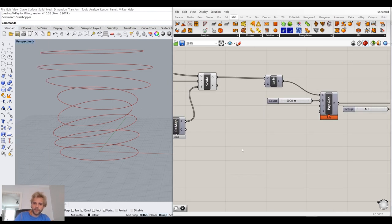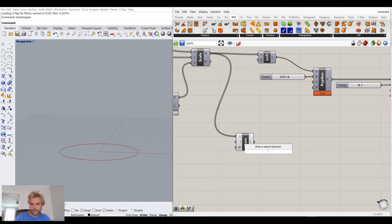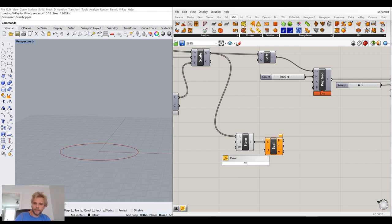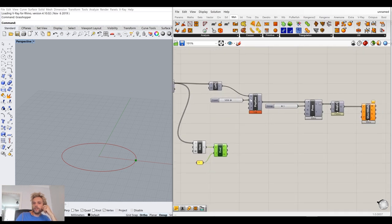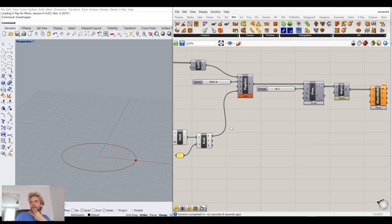First, give me the first curve from the list using a list item component, which automatically gives the bottom curve. Then I'll use evaluate curve and give me a point at parameter 0 — just a single point on the bottom curve. We need that point to be part of the whole network, so this is where we connect it to populate geometry's additional points input.